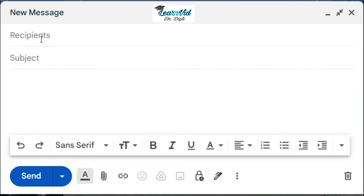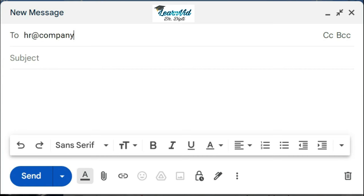Here first you can see that there are two columns: first is the recipients column and then there is a subject column. In the recipients column, you have to write the employer's email address.